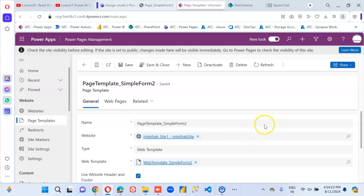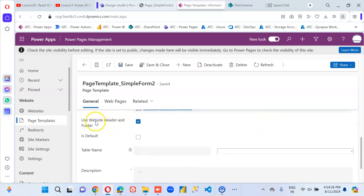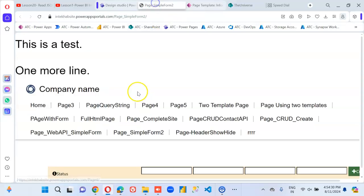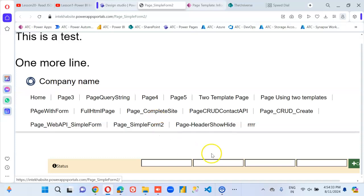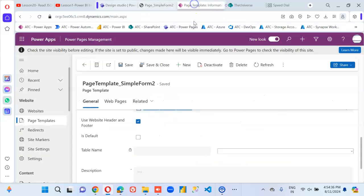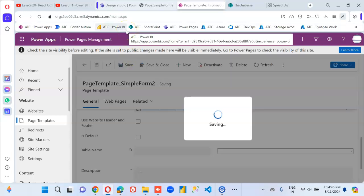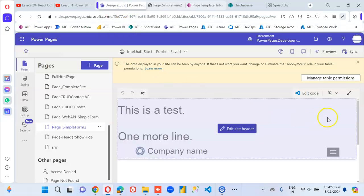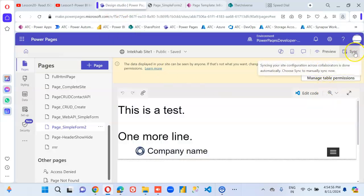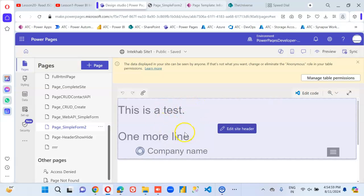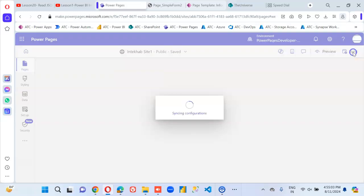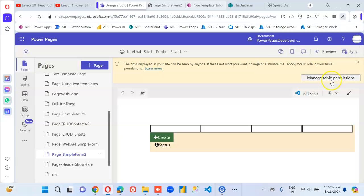Here, 'Use Website Header and Footer' — if this is checked, we get this header and footer. We don't have any footer, but that's what we get. When we uncheck this — remember, when we uncheck this — I save it. Now we have to sync it. Remember the header? This is the header. Sync it.